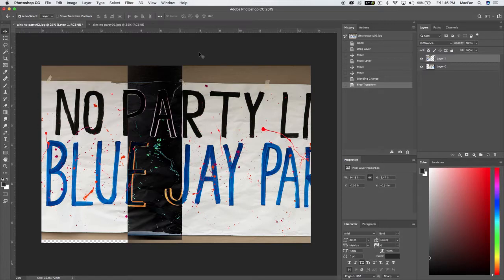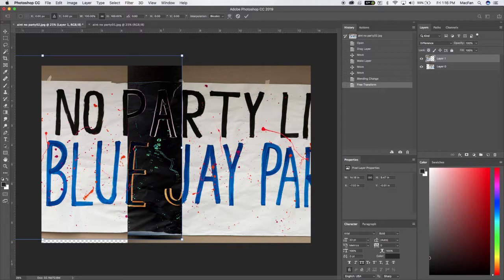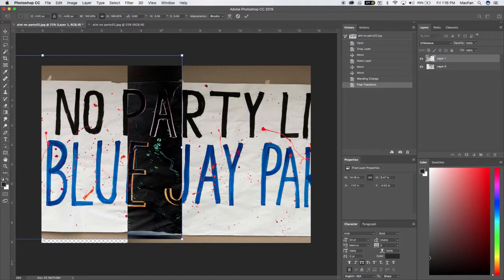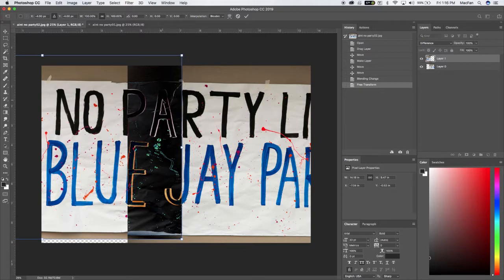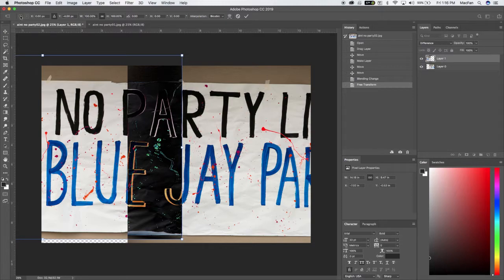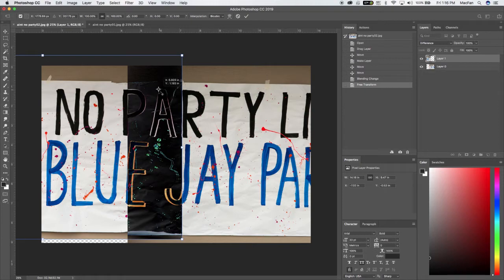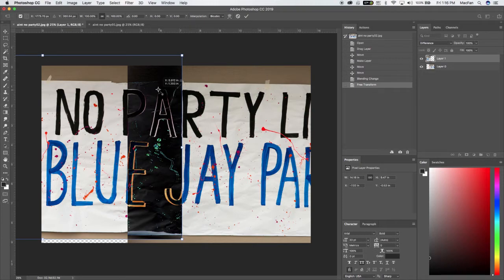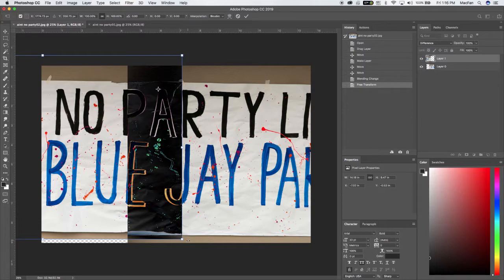So we're going to do Command-T to transform this again. And seeing that the top of the A here is about perfect, I'm going to set a center point right there on the top corner of the A. So we turn on our center point, and now it's going to move the center point over here, and that's going to become our axis of rotation while we try to match up these two images.